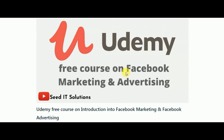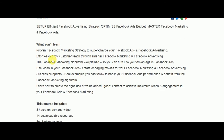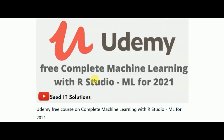Next is a free course on Facebook Marketing and Advertising, where you will learn strategies to supercharge your Facebook ads and how to advertise on Facebook like a pro, along with other related topics. It's an 18-hour on-demand course.